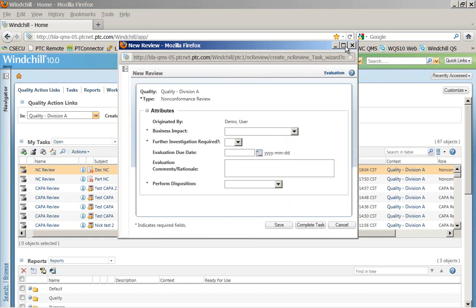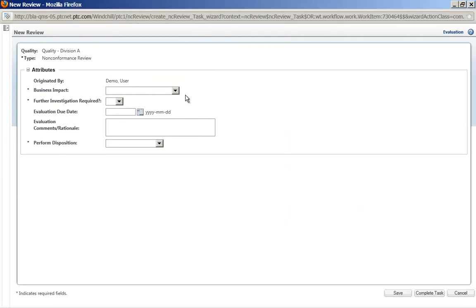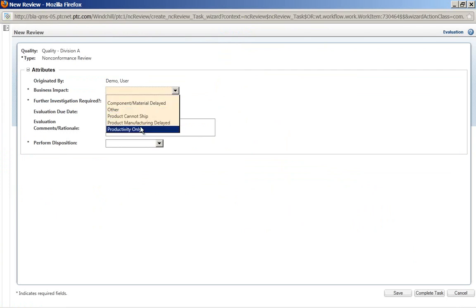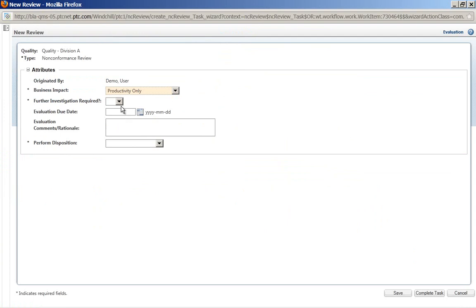They can choose to see the prior step that was completed on intake, choose to maybe not ship the product, or if it's a productivity-only related issue, if we need further investigation or not.